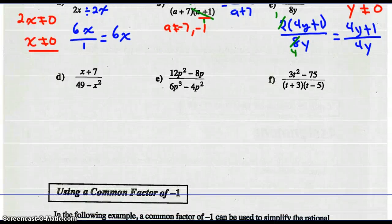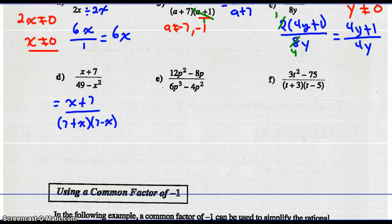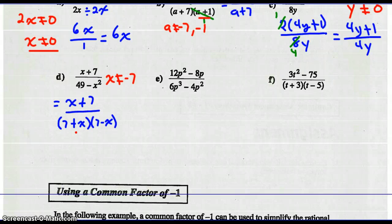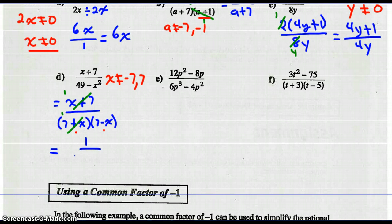For part D, let's factor first. We can't factor the numerator, but we can factor the denominator 49 minus x squared as a difference of squares: (7+x)(7−x). State restrictions: x cannot equal negative 7 or positive 7, so x can't equal plus or minus 7. Now reduce: (x+7) and (7+x) are the same, so they divide to 1, leaving simplest form 1 over (7−x).